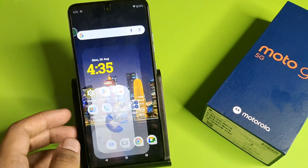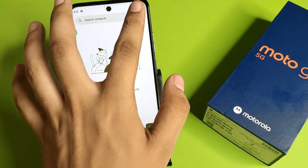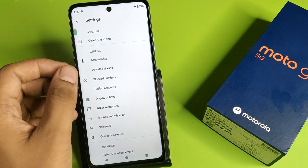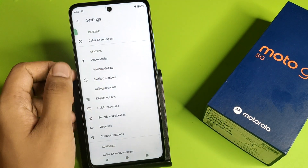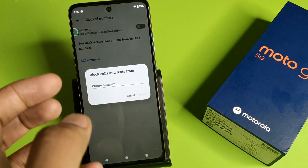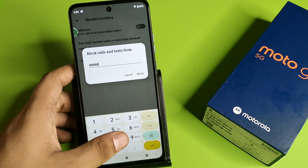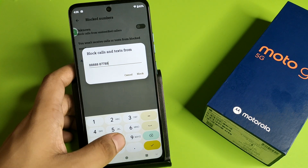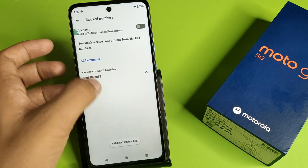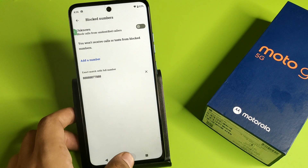First, you have to simply open your Phone call app — here it is. Then click on the three dots, here it is — go to Settings. You have to click on Block Numbers. You have to simply add a number from here, like this, you can see. Click on Block and this number will be blocked.